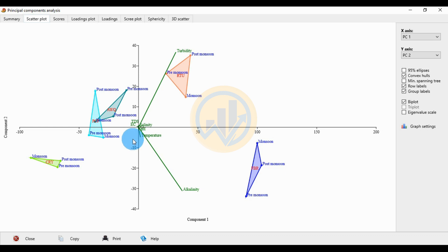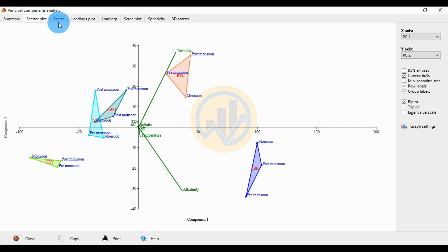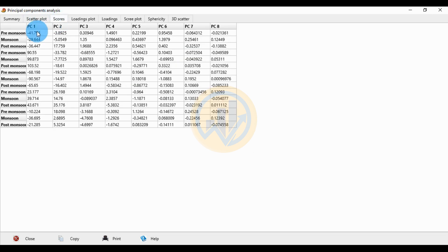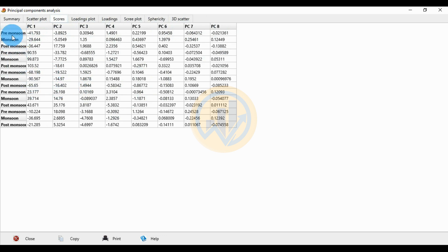For the monsoon season at PCF, the PC1 value is minus 29 and the PC2 value is 0.05. The score table shows PC1 through PC8 values for all groups. The three seasons — pre-monsoon, monsoon, and post-monsoon — are shown for each location, with PCF as the first group.